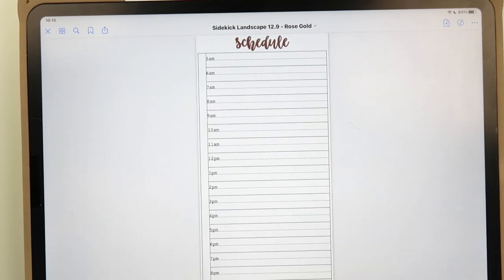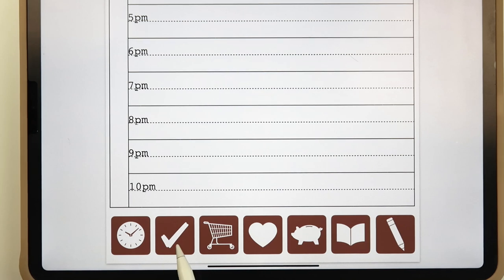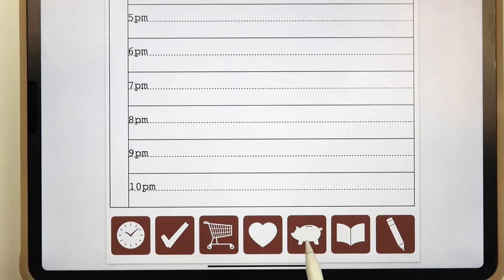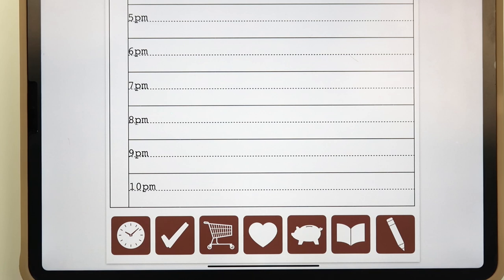There are icons along the bottom for navigation. The checkmark is your to-do list, then there's a shopping list, a health and fitness tracker, a transaction log or spending tracker, a built-in sticker book to store and organize your favorite digital stickers, and a notes section. The little clock icon is the schedule page we're currently on.